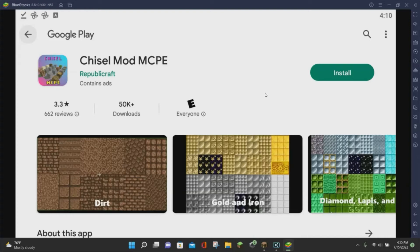The Cheeser Mod for Minecraft Pocket Edition will allow you to create thousands of new blocks within the game. In today's video, I am going to be showing you how to download and install the mod for Minecraft Pocket Edition 1.19.